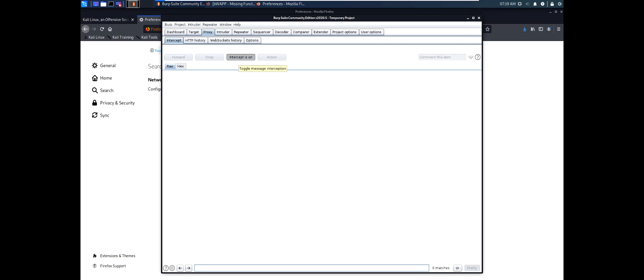If we click intercept on, then the traffic will not go to the internet. It will be intercepted. Let's show you an example.